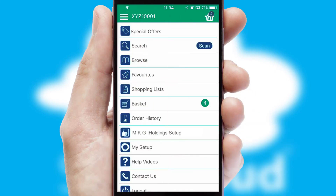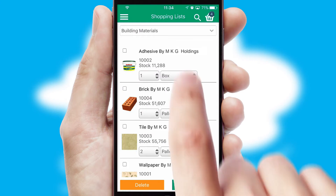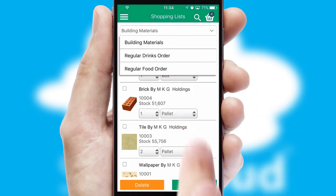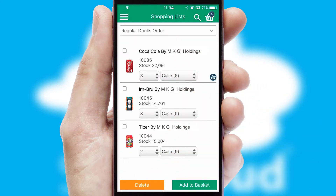Both suppliers and customers can set up and maintain shopping lists, often based on purchase history or recommended items.